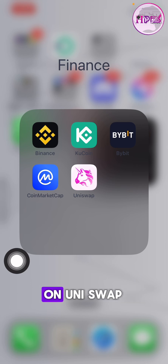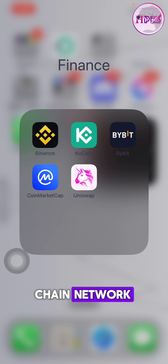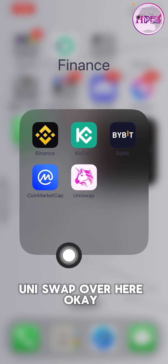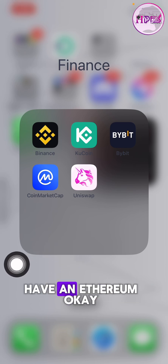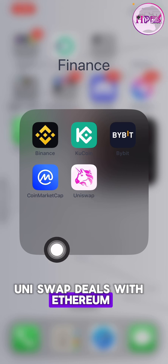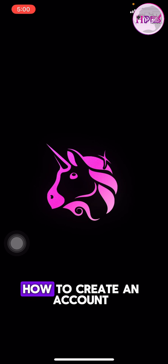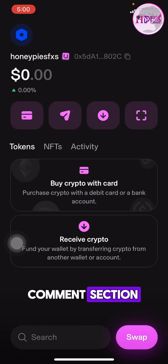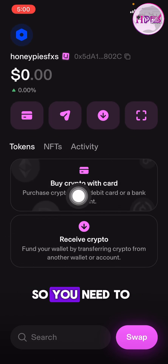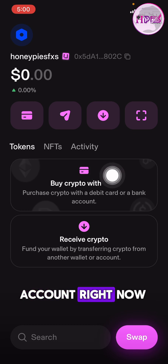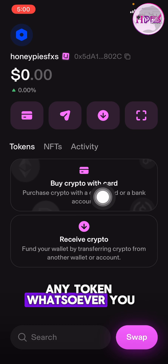This is my Uniswap right here. To use Uniswap, you need to have Ethereum — Uniswap deals with Ethereum. If you click open on Uniswap, this is what it looks like. If you don't have an account or don't know how to create one, let me know in the comment section. You need to have money in this account to be able to purchase any coin or token.